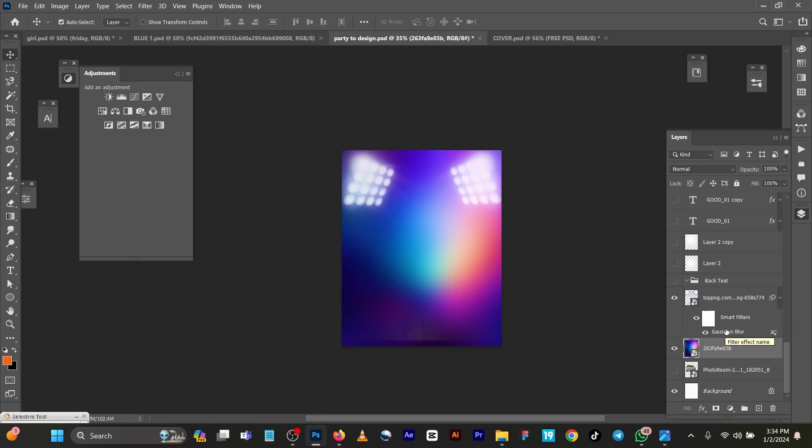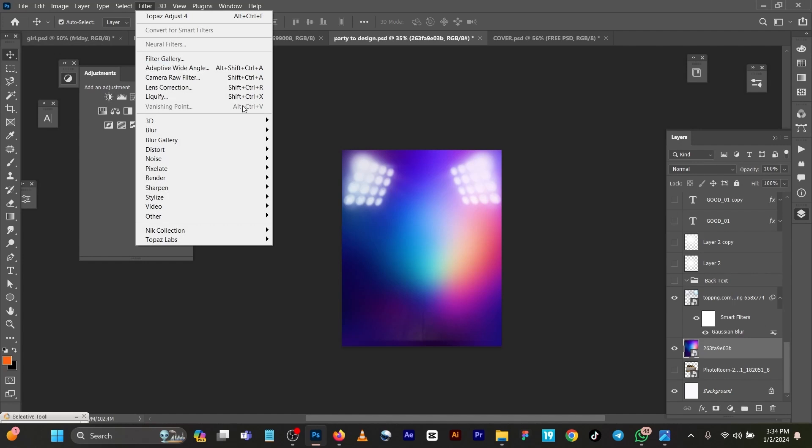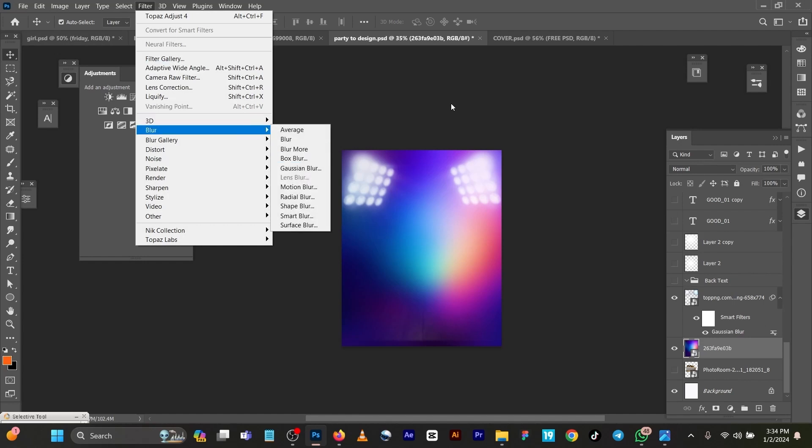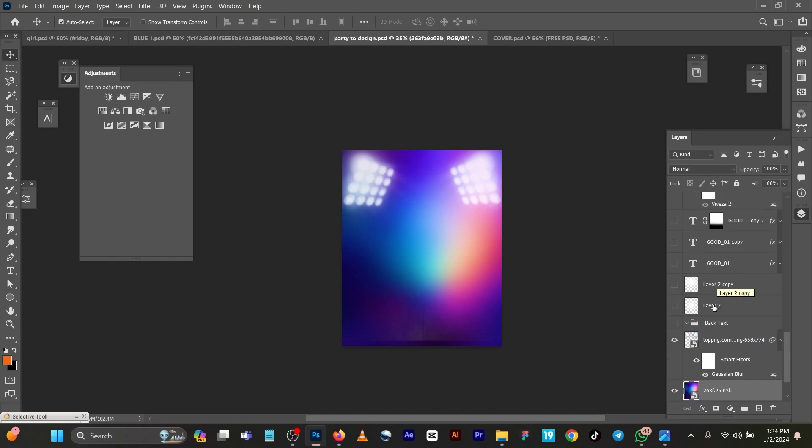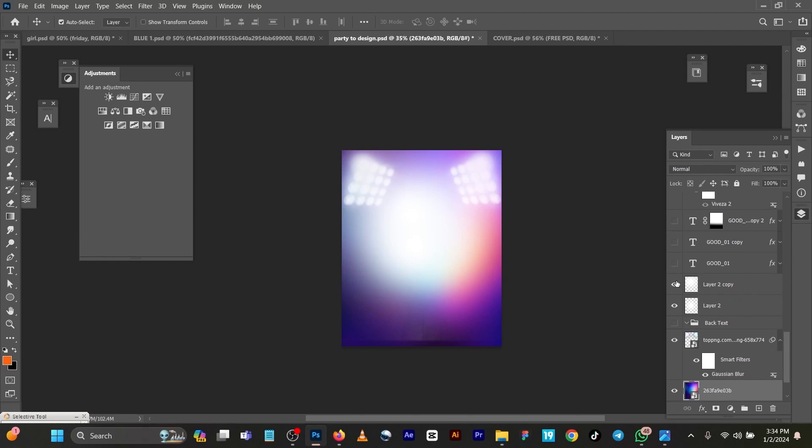I had a Gaussian blur effect to it. If you don't, simply come to your filter, blur, Gaussian blur. You can see I also had my light but you can't see. Let me switch off all this.